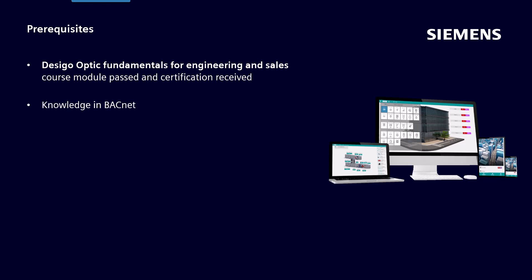General knowledge in BACnet communication protocol and a good knowledge in IT networking.